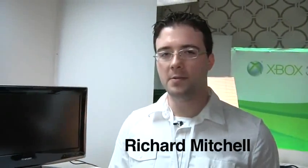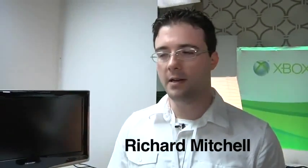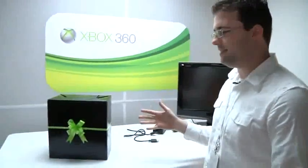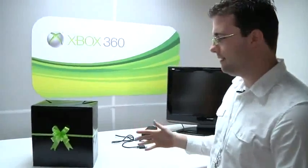Hey everybody, Richard Mitchell from joystick.com. We're going to unbox the new Xbox 360. And that's just what it's called. It's not 360 slim or anything.